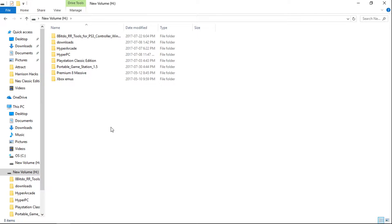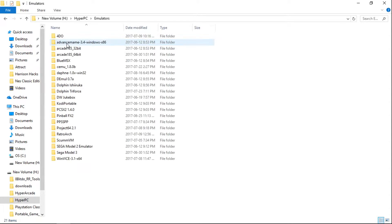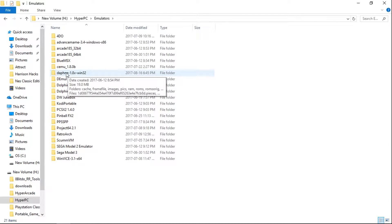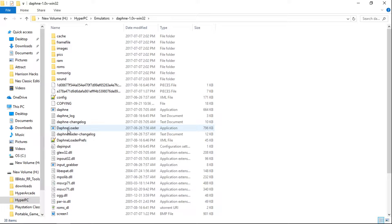First thing you're going to want to do is go into HyperPC, go into Emulators, and go into the Daphne 1.0 folder. We're going to open up Daphne Loader.